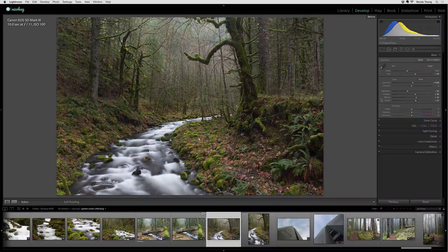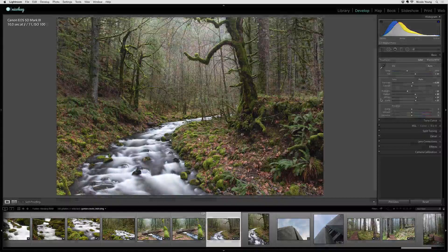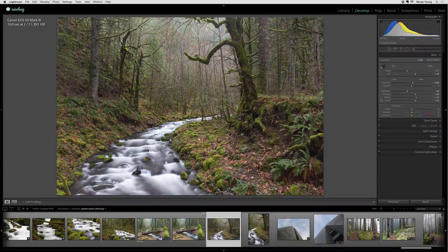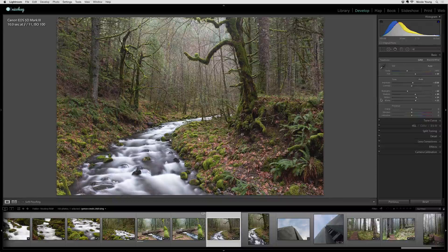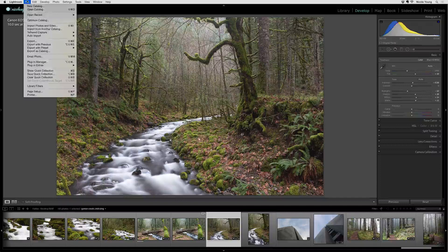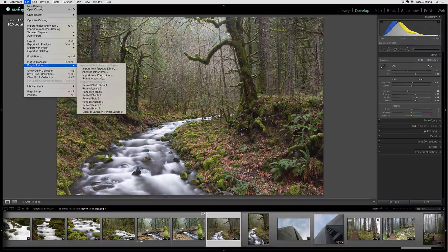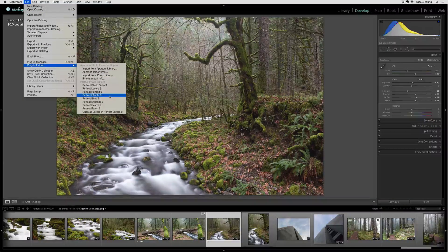I'll do a quick before and after toggle — I'm really just going for a nice baseline image, something I can move into Perfect Effects as a really good starting point. This is all I'm going to do inside of Lightroom. Let's go ahead and go into On1 Software to finish processing the image. I'll go up to File, Plugin Extras, Perfect Effects 9.